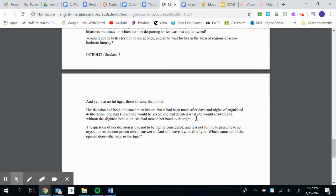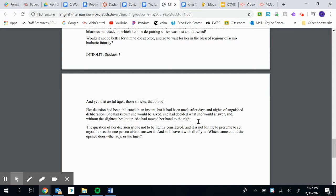Her decision had been indicated. She showed her decision in an instant, but it had been made after days and nights of anguish, painful deliberation and thinking. She had known she would be asked. She had decided what she would answer. And without the slightest hesitation, she had moved her hand to the right.